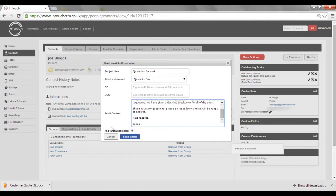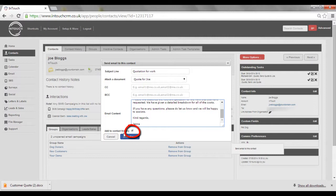If you wish to add that correspondence to the contact record, select Add Contact History. Once you're ready, click Send Email.